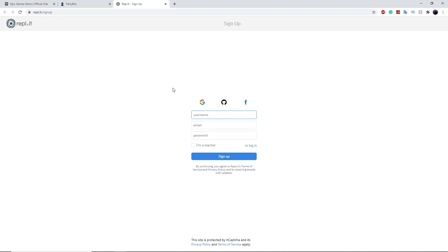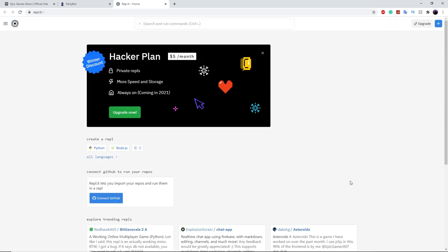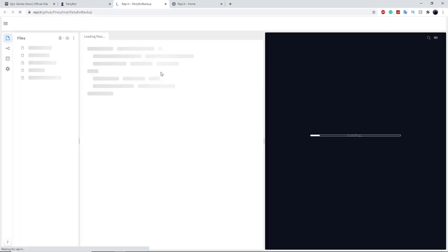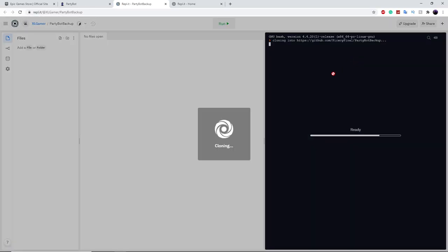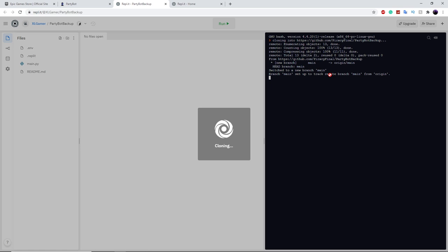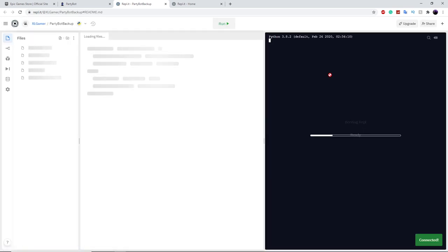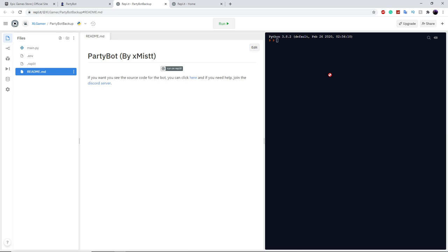The next thing we have to do is go to replit.it. This is basically just a command line built into a website. Once you're signed into replit.it, it should look like this. We're going to click on 'Clone Party Bot,' which just adds the GitHub repo into here. This is so much easier to do on this website because it'll work on mobile — not just on your PC — so you can do it on your phone or Android, whatever type of phone you have.